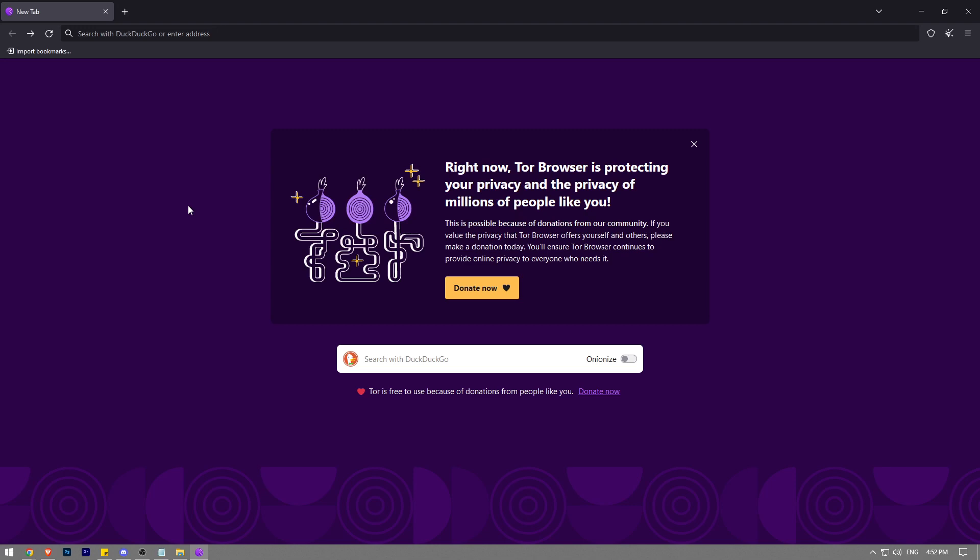In this video I'm going to show you guys how to disable JavaScript on Tor Browser. It's really easy and simple to do guys, I'm going to show you step by step how to do it.